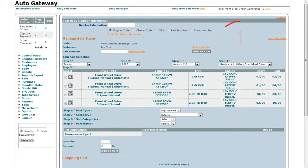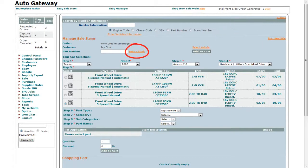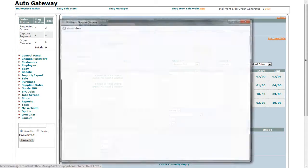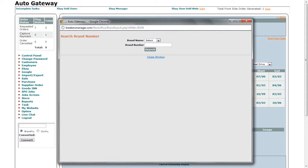The first way is to search by brand number. Click on the search stock link and in the pop-up window, select the brand name, which would be recycler if you are looking for a used part. Next, enter the brand number and click on the search button.